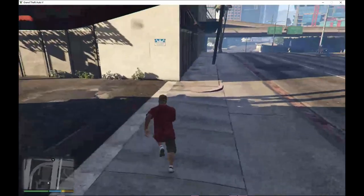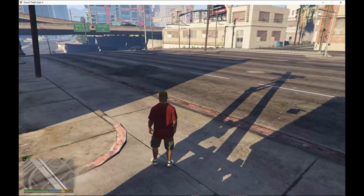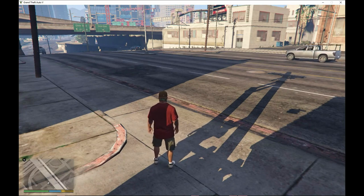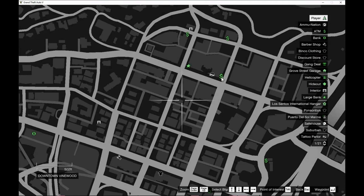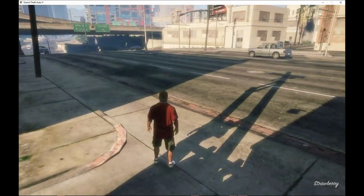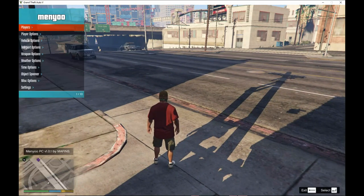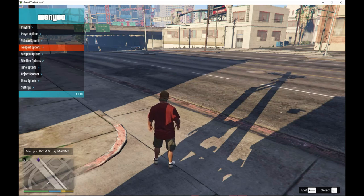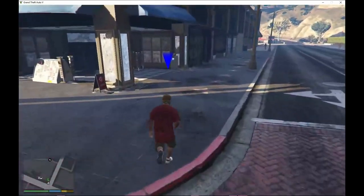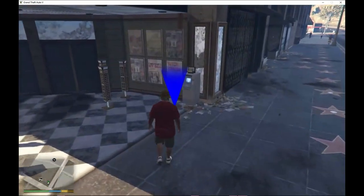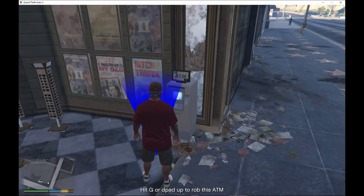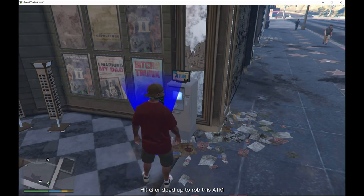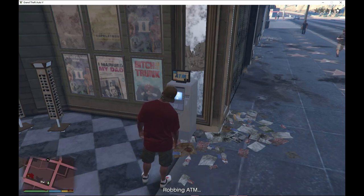We're going to do a few missions to show you proof that it works. First we're going to rob an ATM machine. To rob an ATM machine, just go close to it — if you're on keyboard press G, if you're on controller press D-pad up. I'm on keyboard so I'm pushing G, and now I'm robbing the ATM machine.